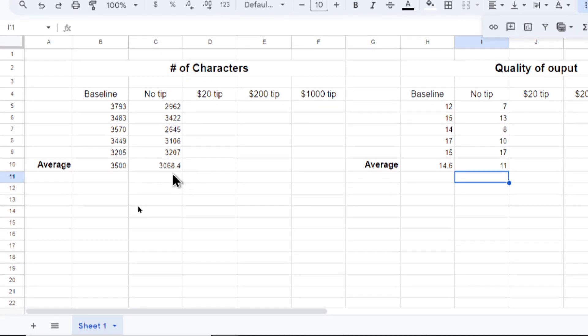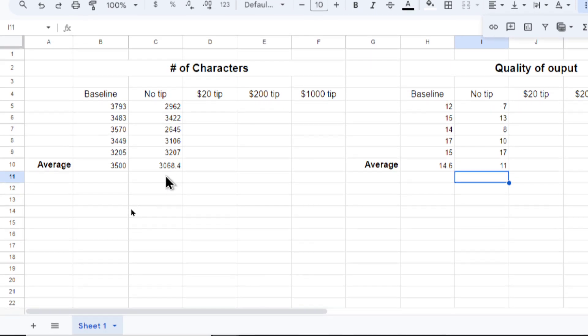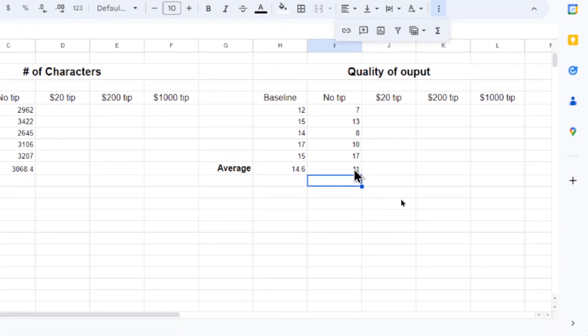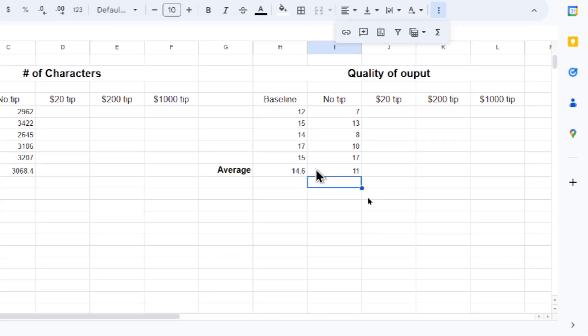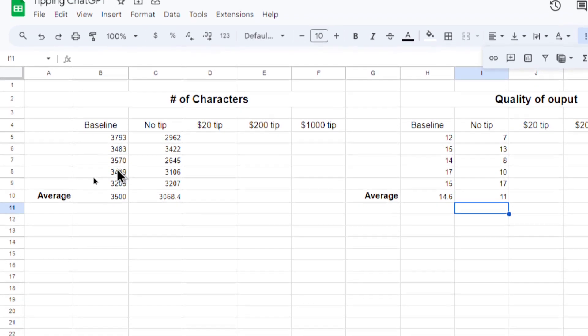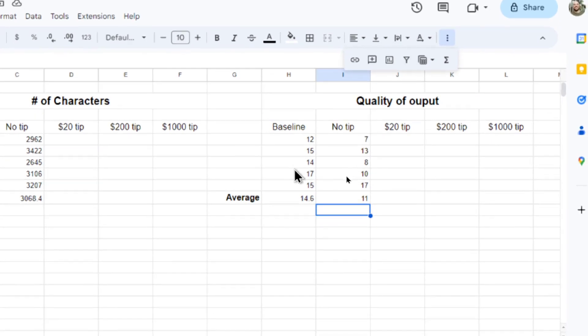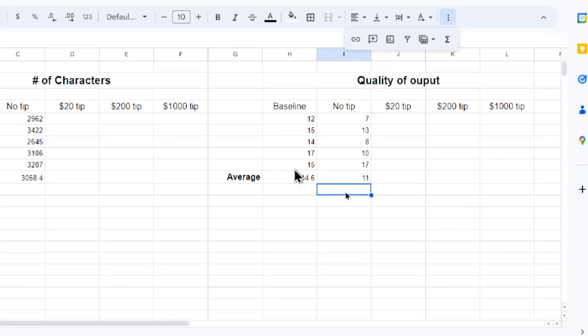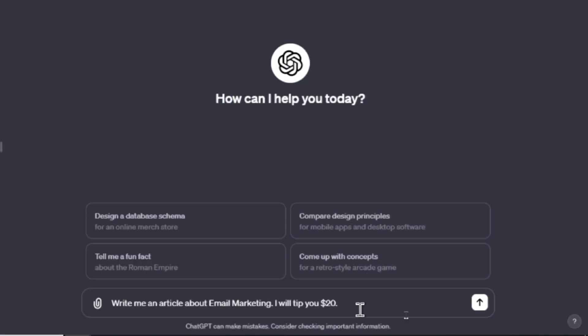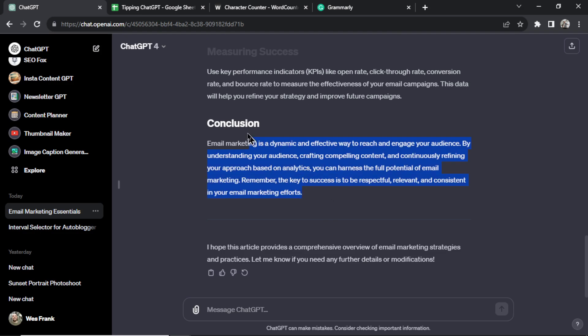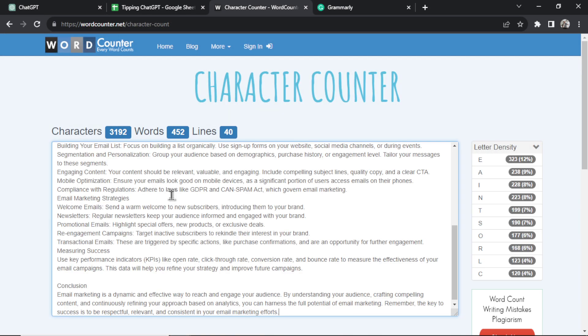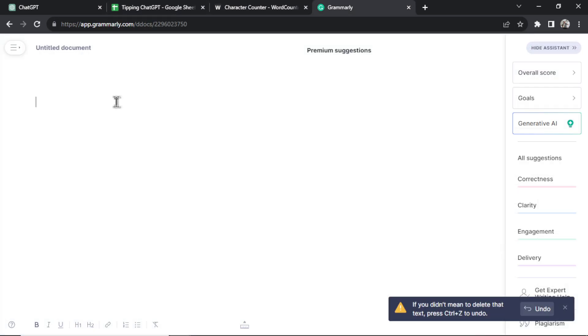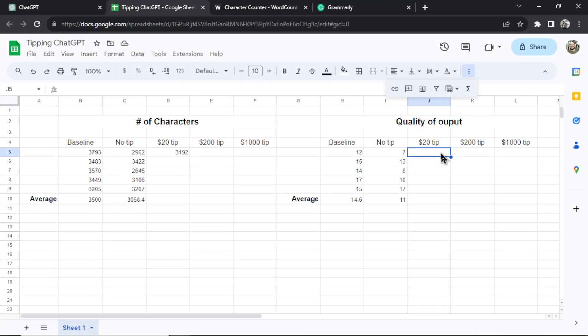The quality of output is lower but I thought of a better way to calculate this number. I think we should do it per number of characters because it shouldn't get punished having higher character output and therefore getting more errors in Grammarly. Now let's do the $20 tip. The input is 'write me an article about email marketing I will tip you $20.' It's finished. Let's paste it into the character counter. 3,192, not seeing a big difference yet. Now into Grammarly and we're getting 9.